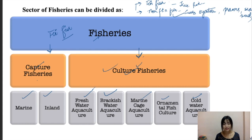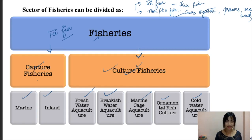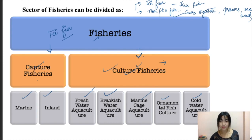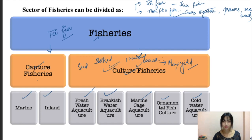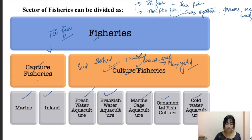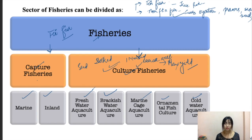In culture fishes, selected fishes are cultivated in confined areas with utmost care to get maximum yield. The seed is stocked, nursed, and reared well in confined waters until the crop is harvested. Culture can take place in ponds where the quality of water, feeds, and fertilizers are managed to get maximum yield. These are the main differences between capture fishes and culture fishes.